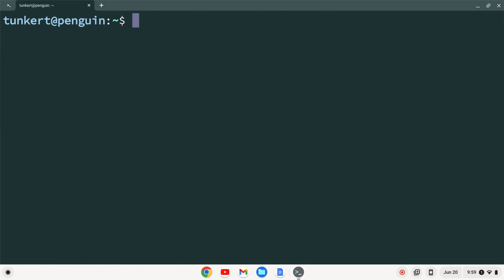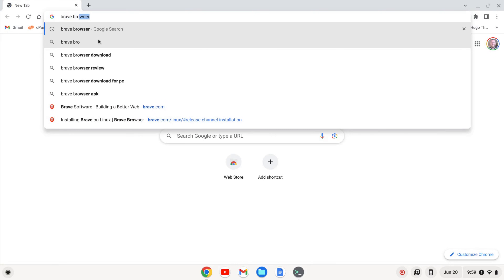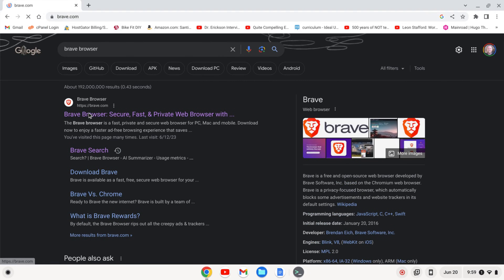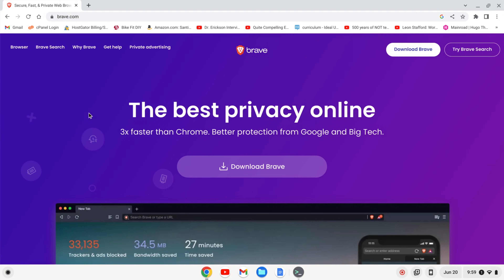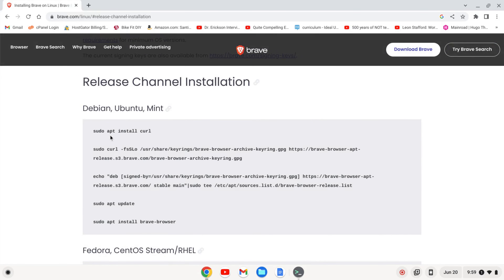Once the Linux development environment is enabled, we can go ahead and install the Brave browser. I'm going to open up the Chrome browser and search for the Brave browser, and hit enter. I'll go to brave.com and click to download Brave. It's going to talk about installing Brave on Linux — here's the release channel for Debian, Ubuntu, and Mint. Just FYI, when you install Linux on a Chromebook, it is Debian Linux, so we're going to follow this.